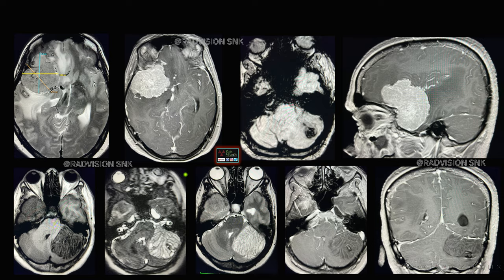The last case: there is an extraaxial iso- to hyperintense lesion noted against the right frontotemporal region with significant perilesional edema and mass effect, showing intense homogenous enhancement. Also, there is a hyperintense area in the cerebellum showing multiple abnormal folial patterns appearing as a lamellated or tigroid appearance, with blooming on GRE and no significant enhancement on IV contrast. This is a classical case of meningioma associated with Lhermitte-Duclos disease — meningioma associated with Lhermitte-Duclos disease is a rare occurrence. Thank you all.